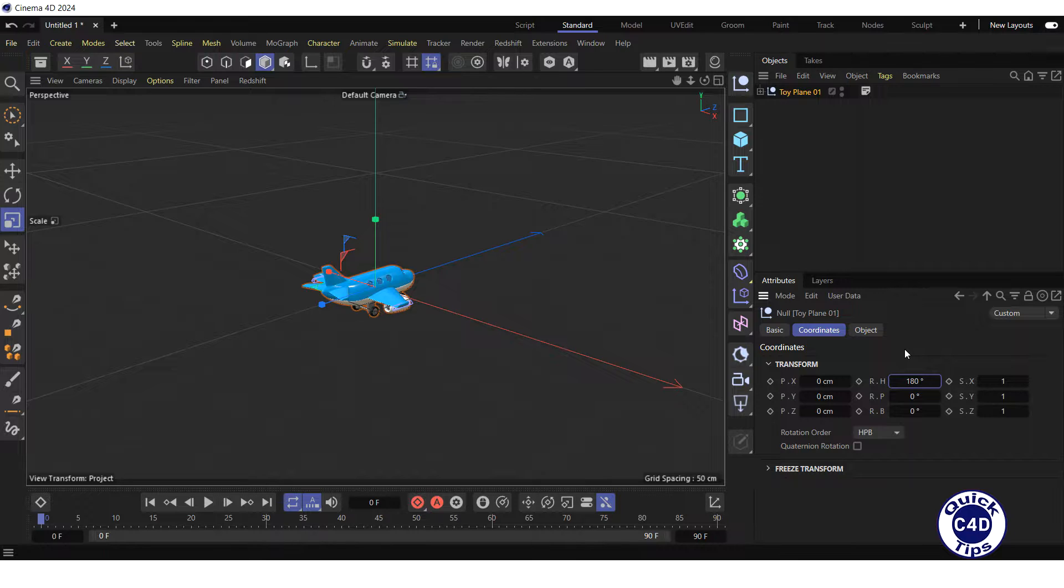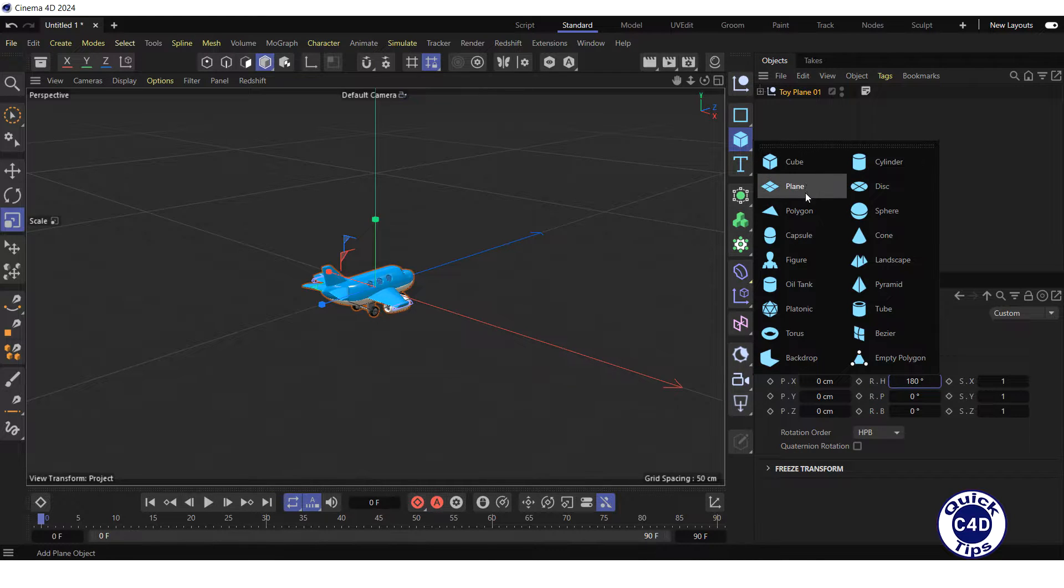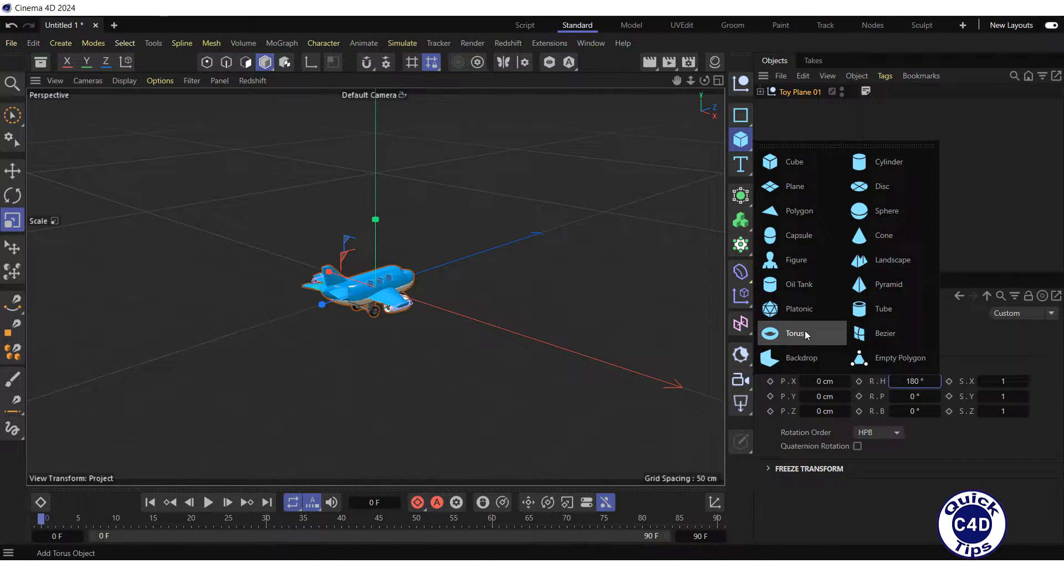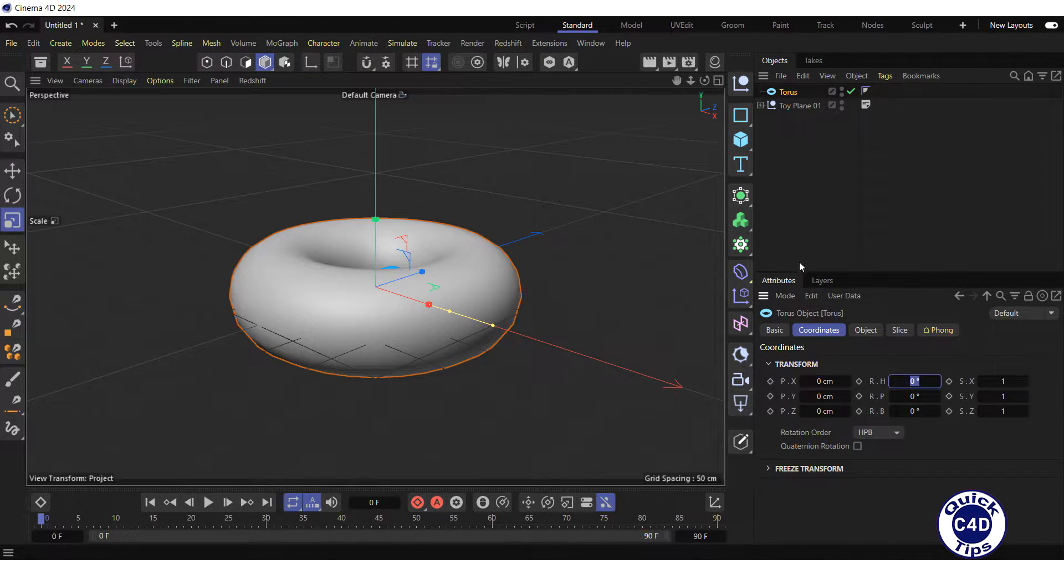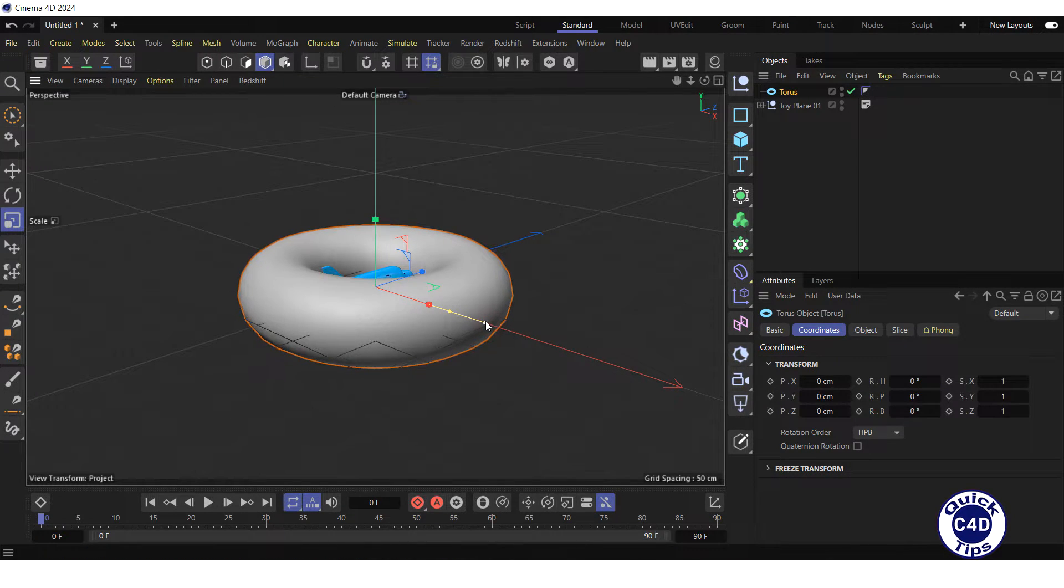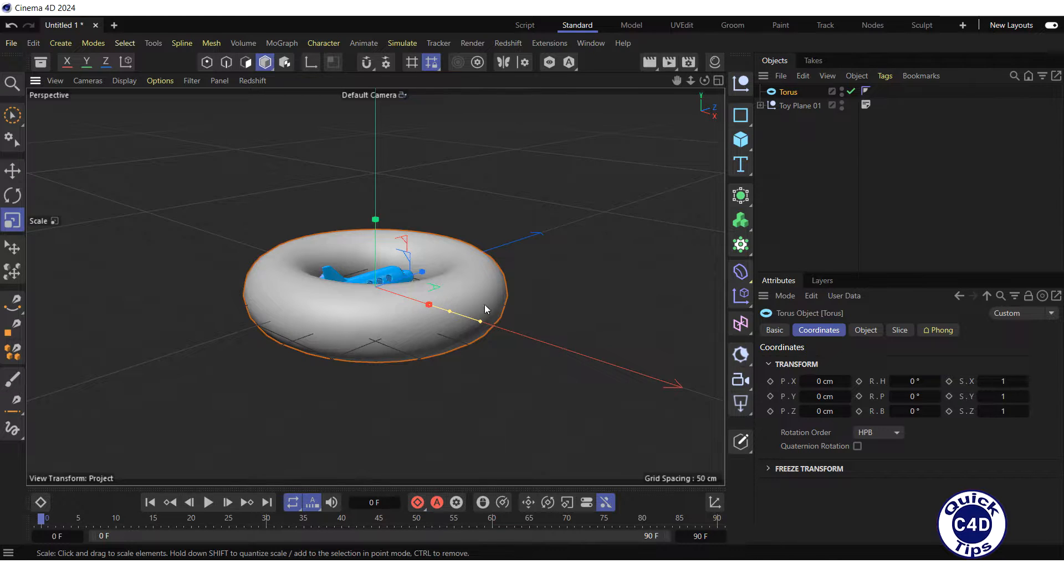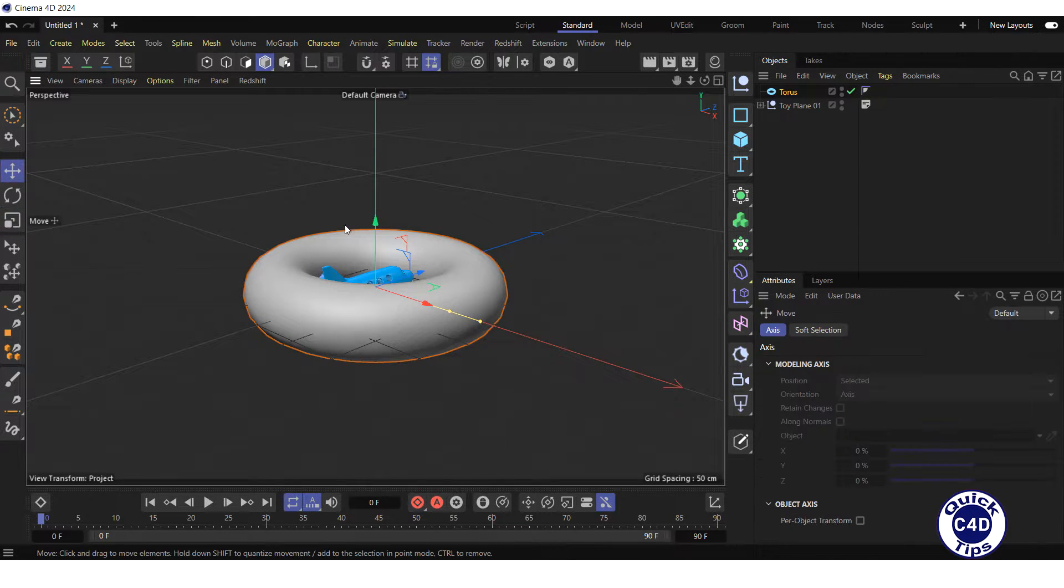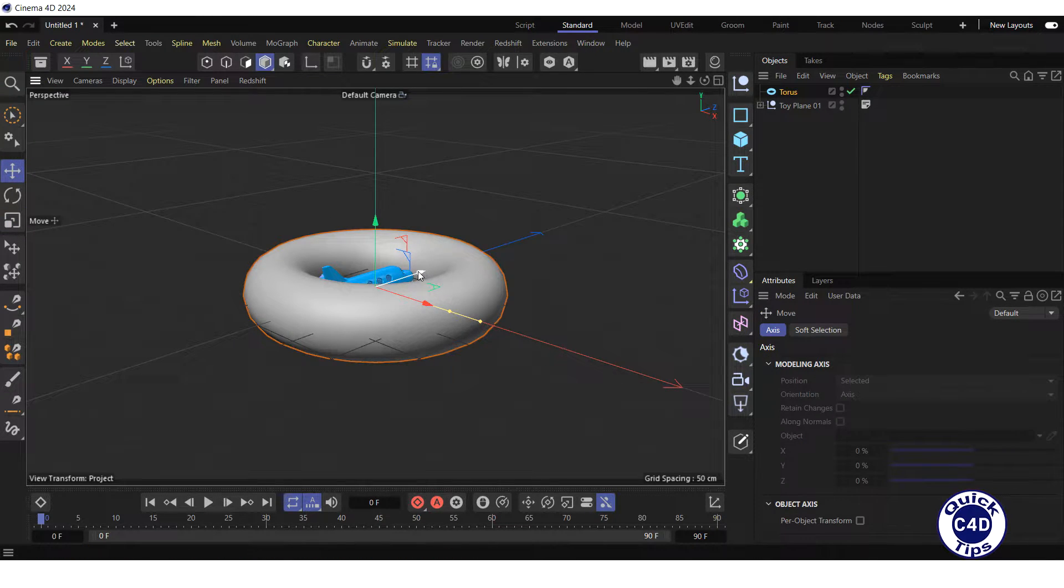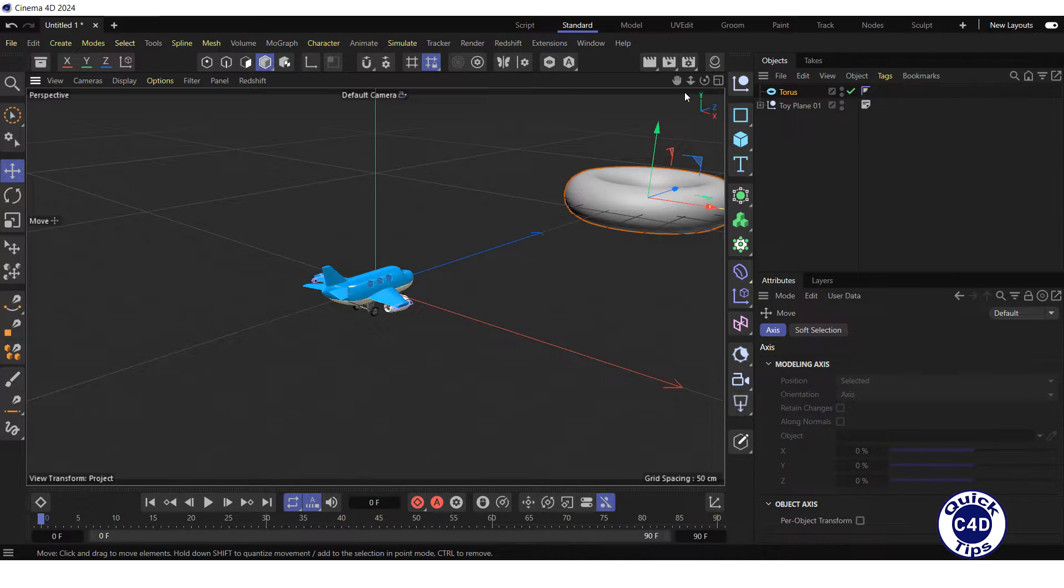After that create a Torus object by clicking and holding on the Cube icon and choosing Torus from the pop-up palette. Then reduce the pipe radius of the Torus by dragging the corresponding point in the viewport. Click on the Move Tool logo and move the Torus along the Z axis in the viewport.